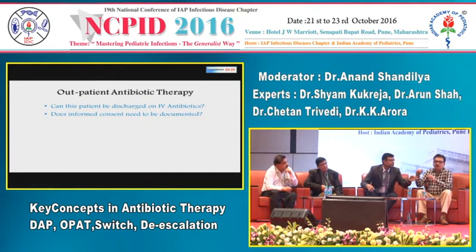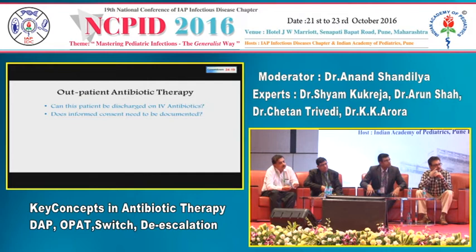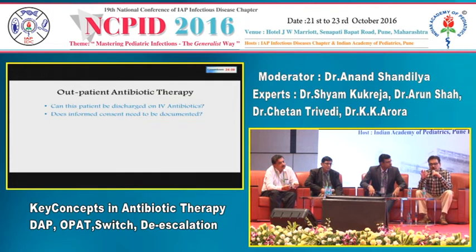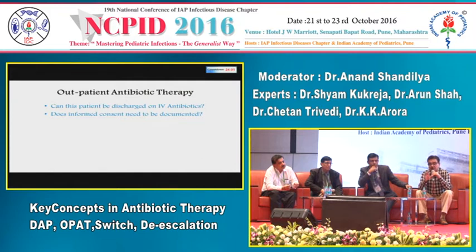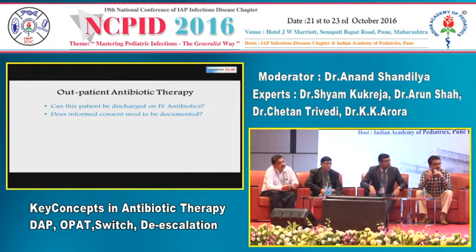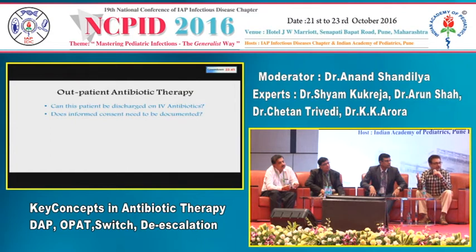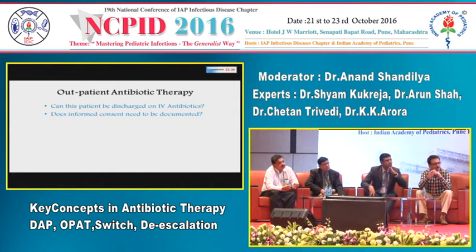OPAT is most appropriate when oral conversion is not possible — for example, in septic arthritis or bone/soft tissue infections requiring prolonged IV antibiotics — and you don't want to keep the child hospitalized purely for injections due to cost and inconvenience. Dr. Kukreja outlines three key criteria: the patient is in hospital only for IV antibiotics with no other reason to remain; patient progress indicates it is unlikely to worsen at home; and there is no IV-to-oral switch therapy available.